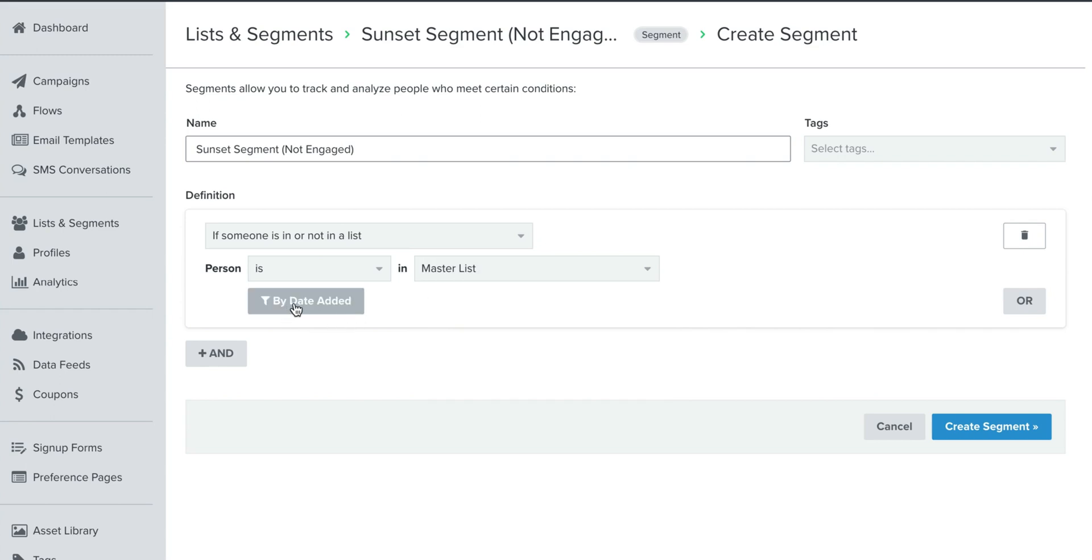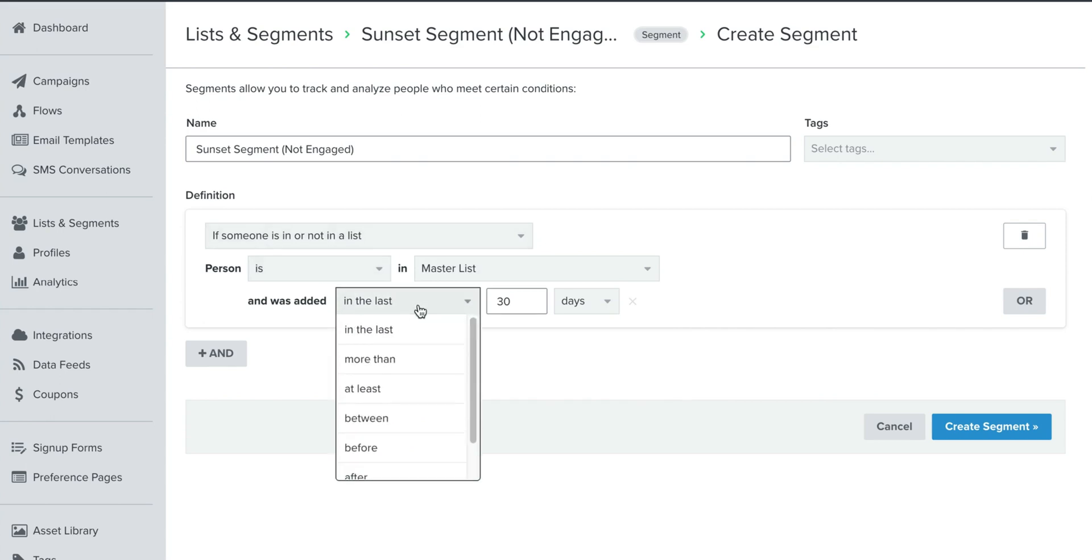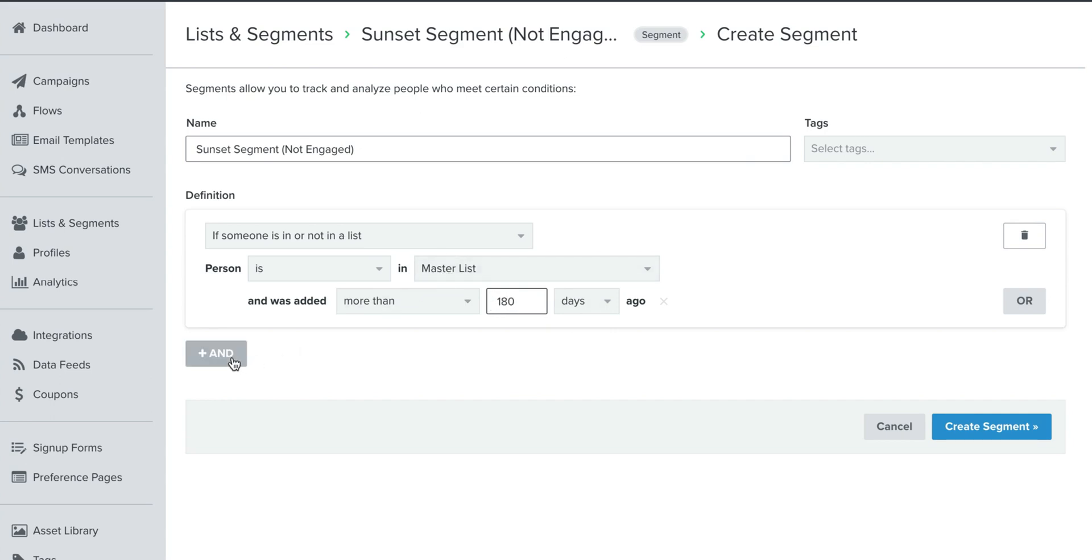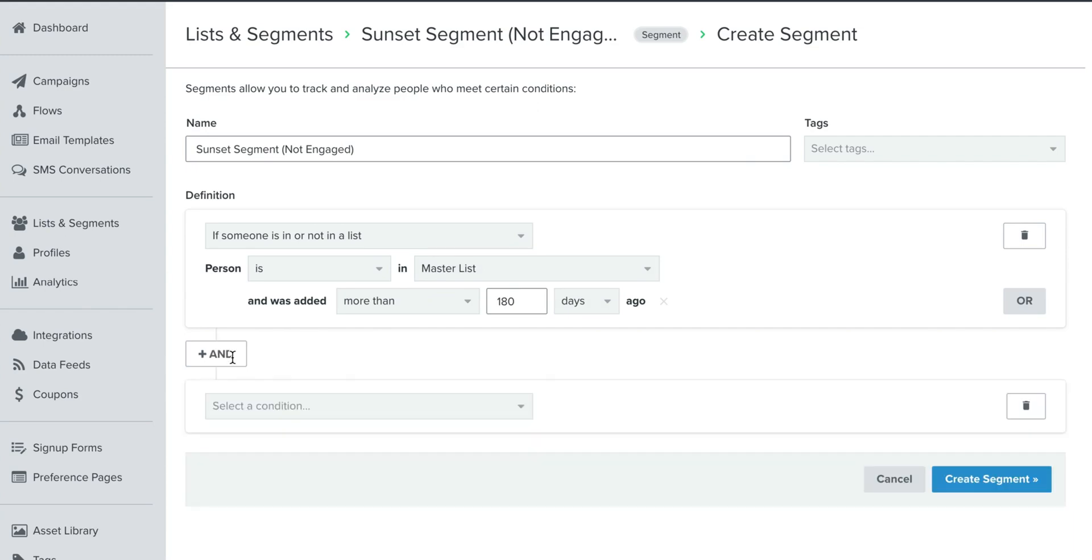The best way to do it is if you already have your master list set up. Let's go ahead and choose if someone is or is not in a list. And then you're going to choose is in, then just go ahead and choose your master list. And what I like to do is someone just signed up 15 days ago, they're still fresh for me. So let's just go back in some time. They were added, let's say, more than, I'm going to go half a year, 180 days ago.